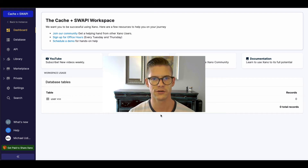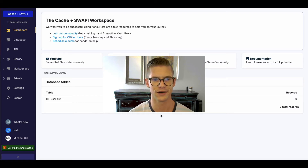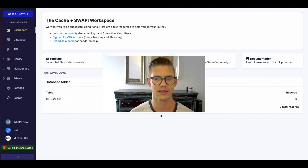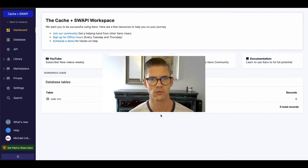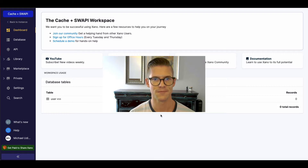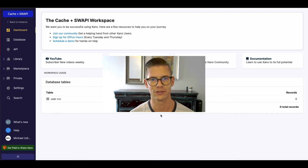Hey everyone, Michael from Xano here. In this tutorial, I'm going to be doing sort of a combo tutorial where I'll be working with an external API request and also showing off our new response caching, which is powered by Redis.